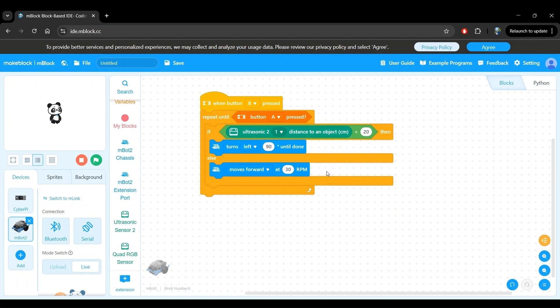Wow, that was a lot of work. I'm proud that you've followed along so far. We're almost done. We just have one last thing. Let's think about the case where the robot continues driving forward at 30 RPM like we've defined here, and we want to stop the program. When button A is pressed, we come out of the repeat until block and we end the program.